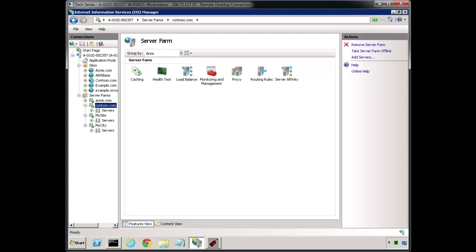Hello and welcome to week 37 of this 52-week series for the Web Pro on what every web administrator needs to know to be successful in this space. My name is Scott Forsyth and today I want to talk further about ARR, application request routing. This has been 13 weeks we've been focusing on web farms — we talked first about DFS for keeping content in sync, and now we're focusing on ARR.